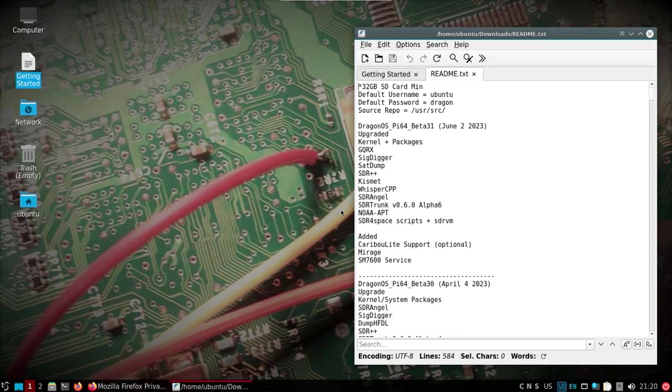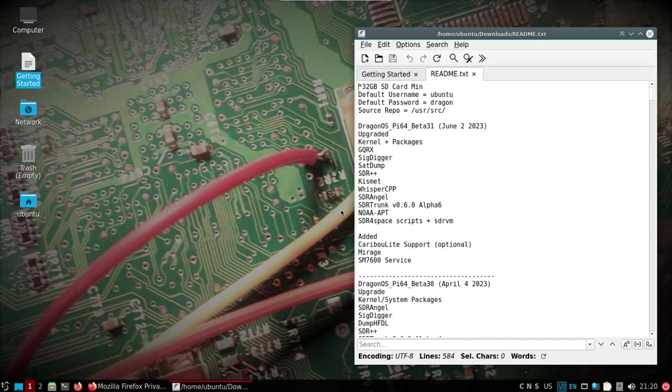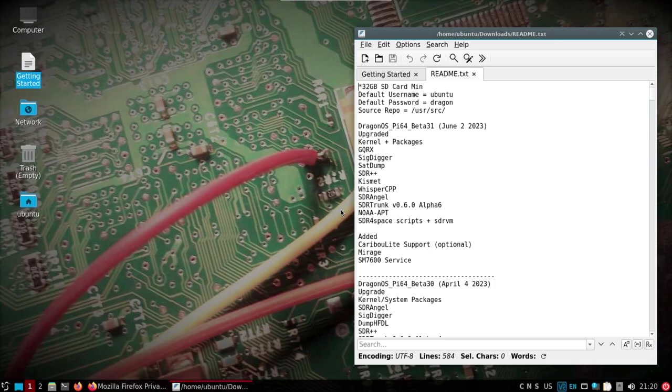Sig digger, SAT dump, SDR Angel, SDR trunk, and then I've added Caribou Lite, the Mirage, and if you have like I do a SIM 7600 cellular hat, I've put some scripts in there for that. But the Caribou Lite has been talked about for a while and I've been asked about including support, so I've got it in there. But there's going to be a couple things that you're going to have to do because not everyone has a Caribou Lite and I didn't want it all enabled for those that don't have it.